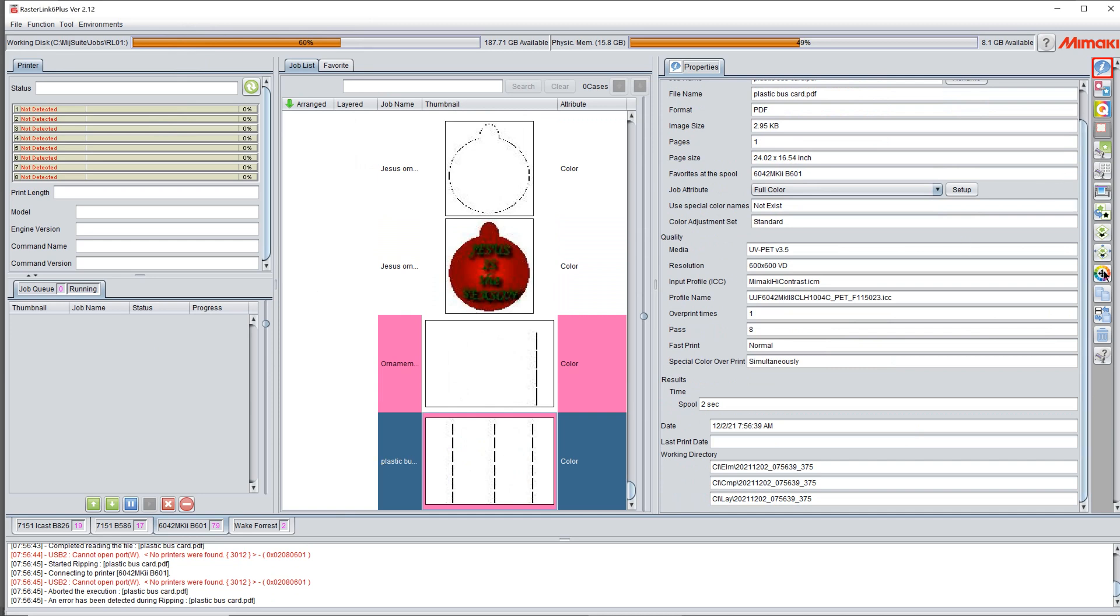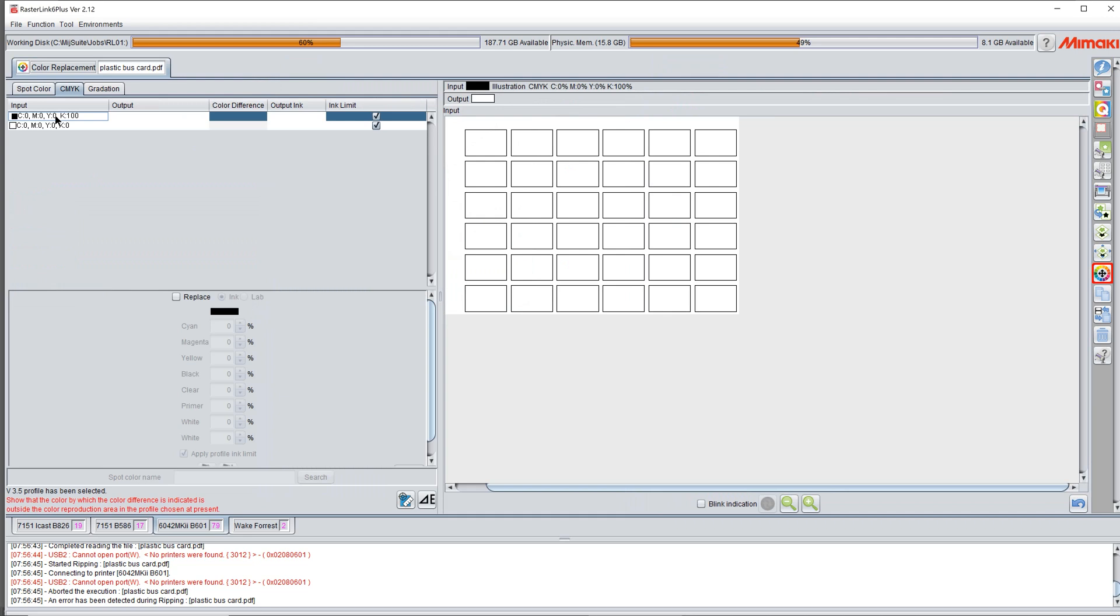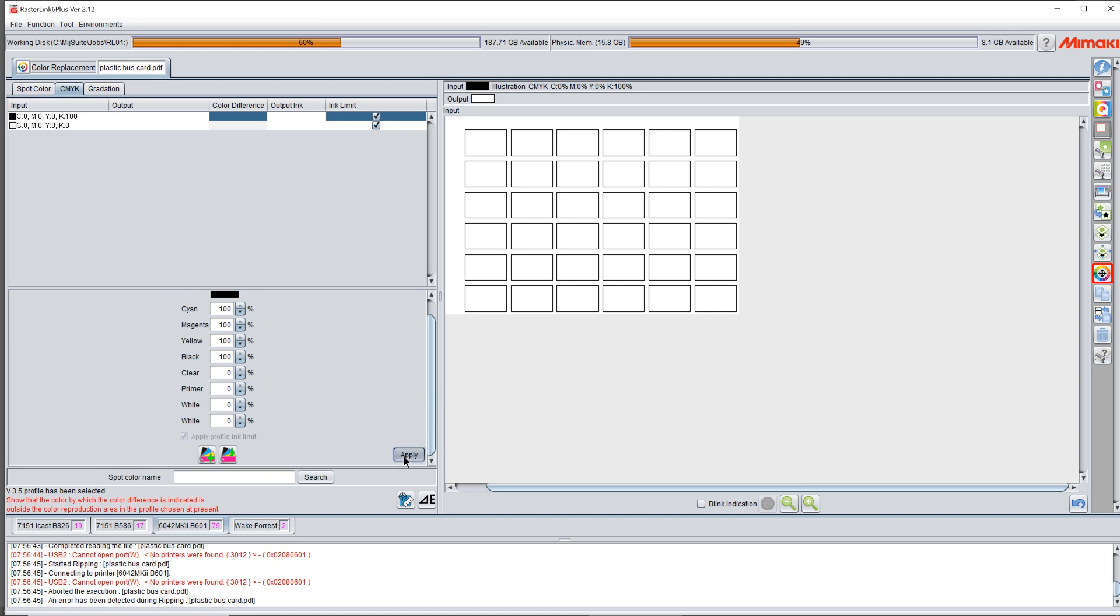But what that does is creates a job in Rasterlink which is your plastic business card. So now I'm going to click this button, my color replace button, my color wheel. And I'm going to come over here to CMYK. I'm going to take that black, click replace, and make it 100% cyan, 100% magenta, 100% yellow, and 100% black. The reason I'm doing that is just to build volume. I'm not worried about my color, just worried about volume. Then I click apply.